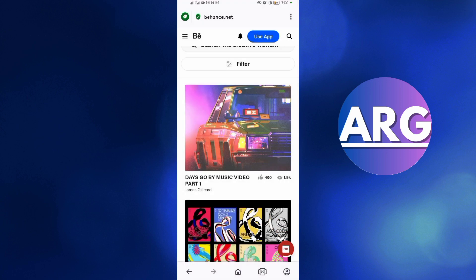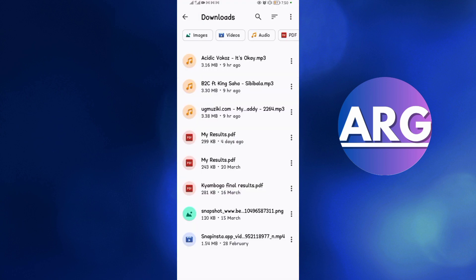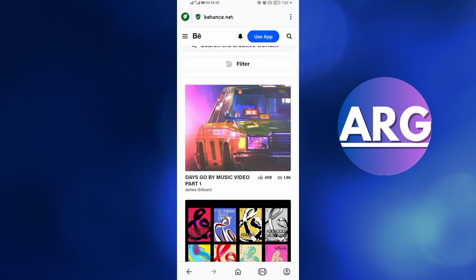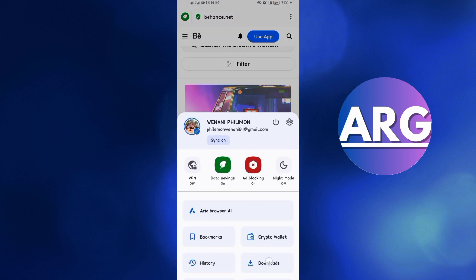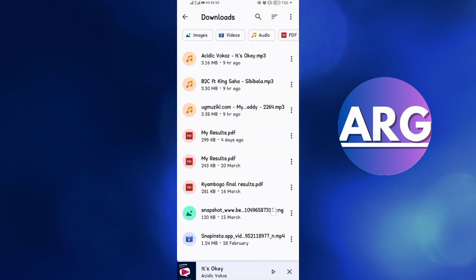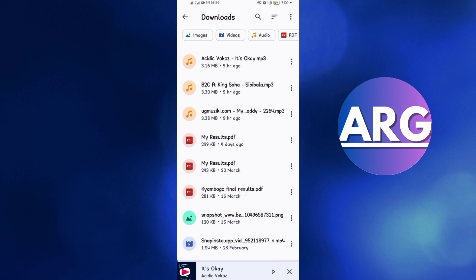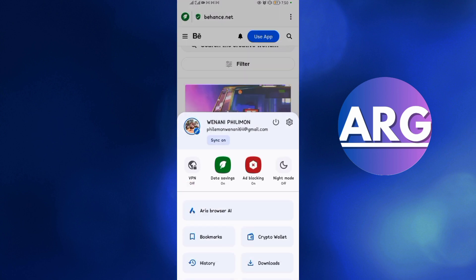When you tap on it, it will start downloading. Then tap on the download button here, and then tap on download. It will be downloaded as a PDF and you'll be able to find it in your Android device storage. As you can see, the download is complete — come to Downloads to see it.